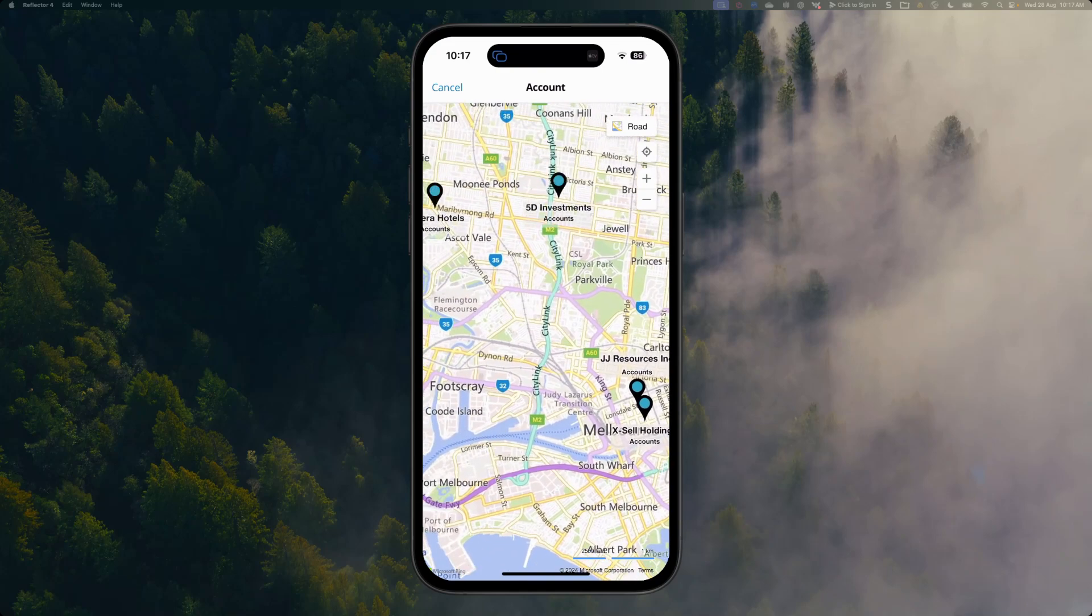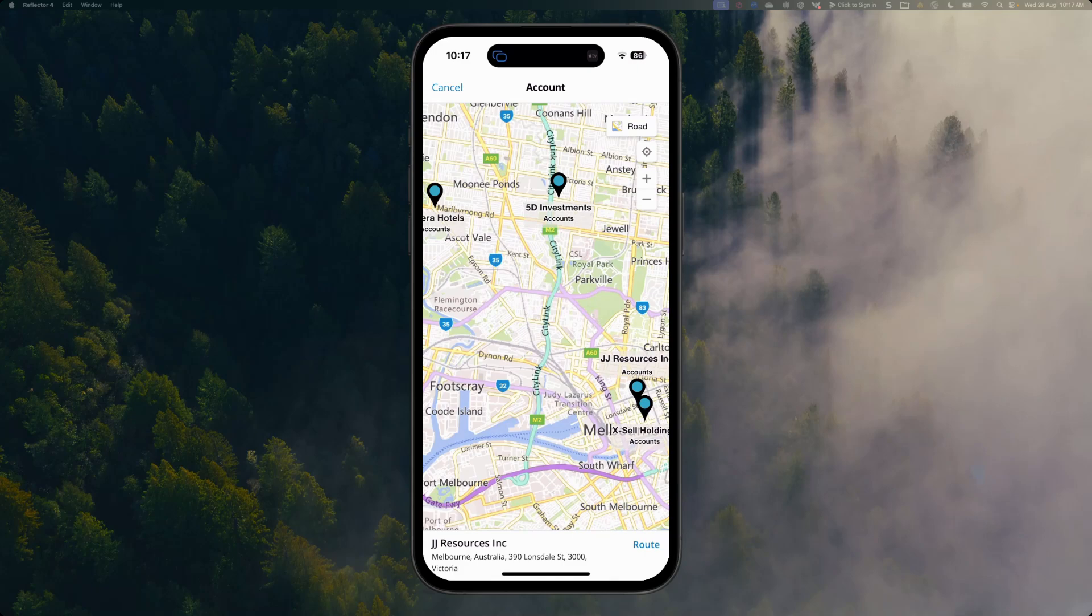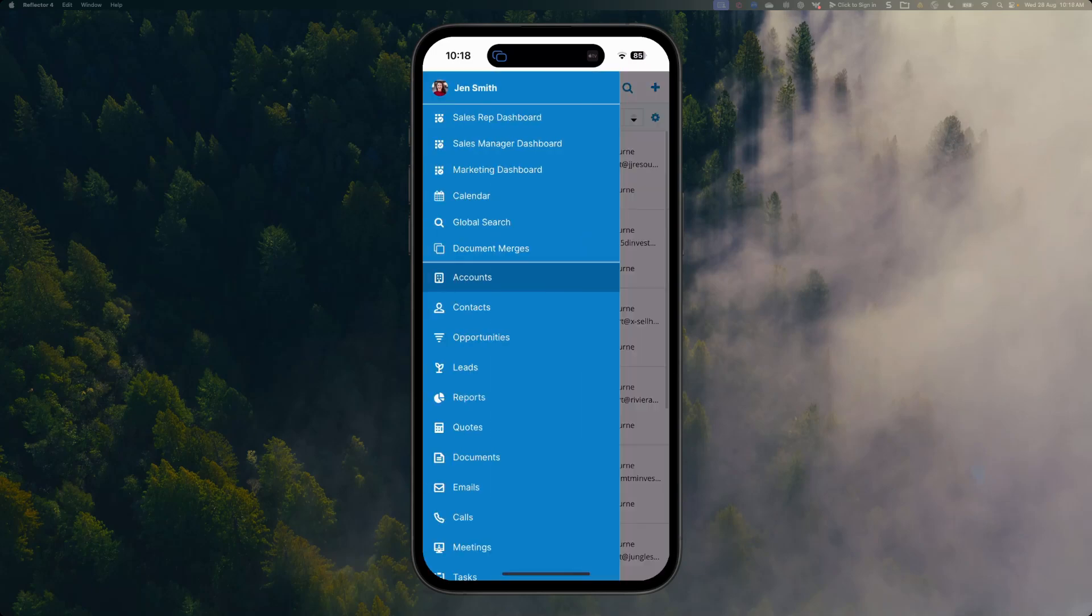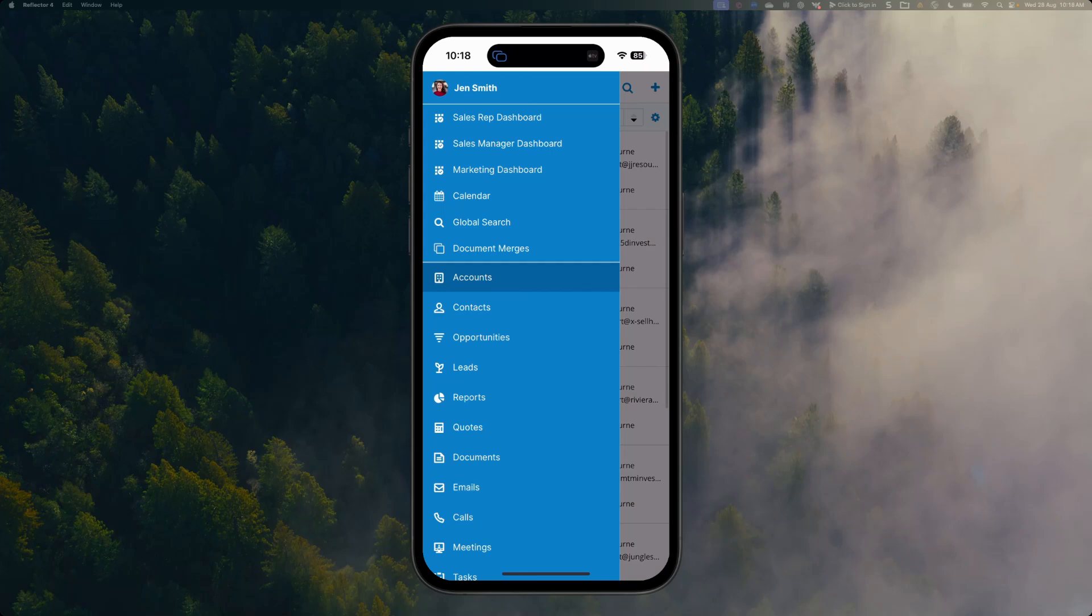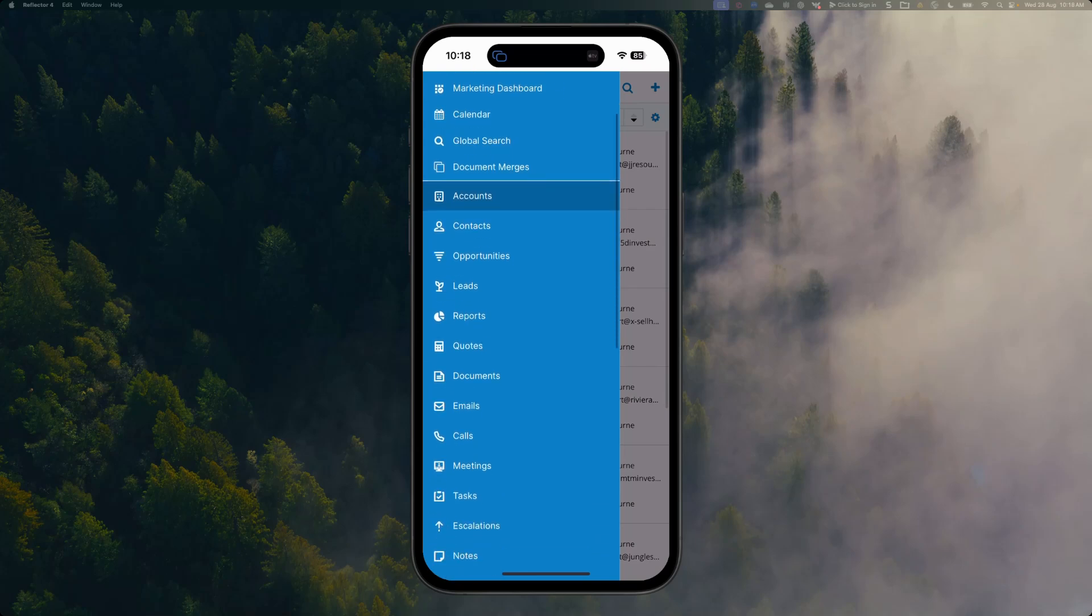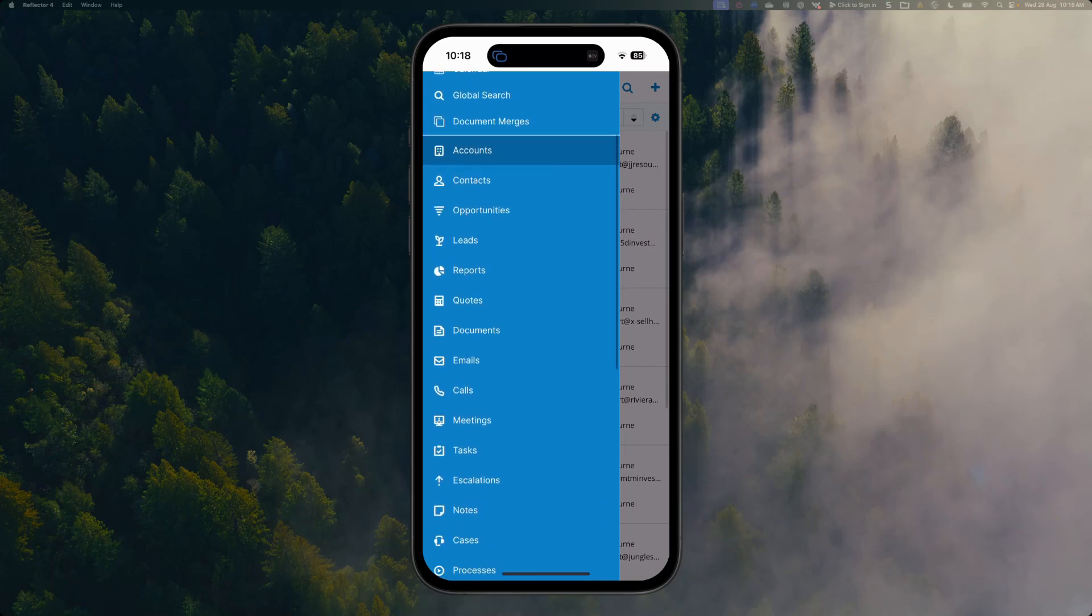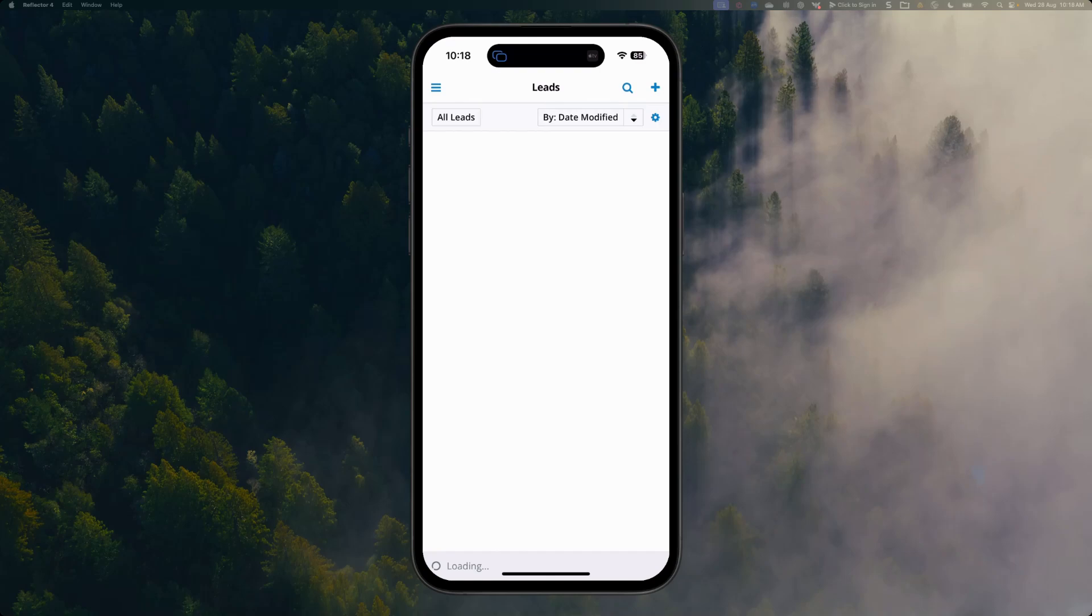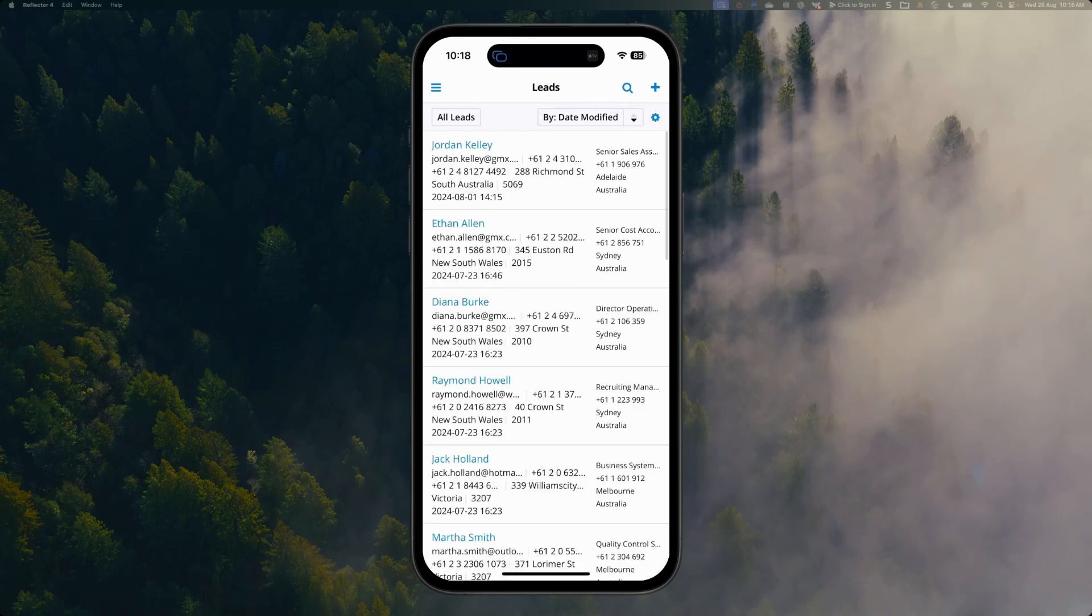I also have access to all of my modules that I would have available on my desktop as well, so we can see accounts, contacts, opportunities, leads, and so much more directly from our device. Let's have a look at some of the leads that I'm working on. I'll go into my leads module and I can see the leads that I'm working on.